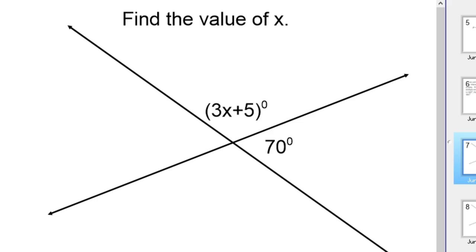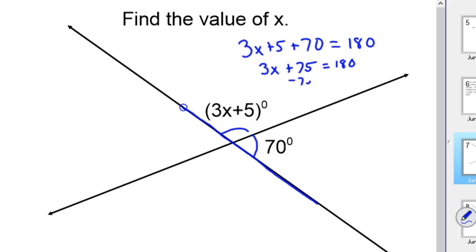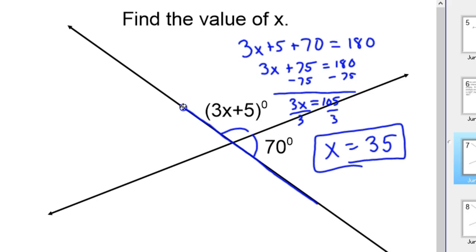I'm going to go ahead and solve this one — it's a linear pair, so this is a straight angle that adds up to 180 degrees. These two have to sum to 180, so: 3x + 5 + 70 = 180. Simplifying: 3x + 75 = 180. Subtract 75 from both sides: 3x = 105. Divide by 3: x = 35. That's for the case when they're a linear pair.